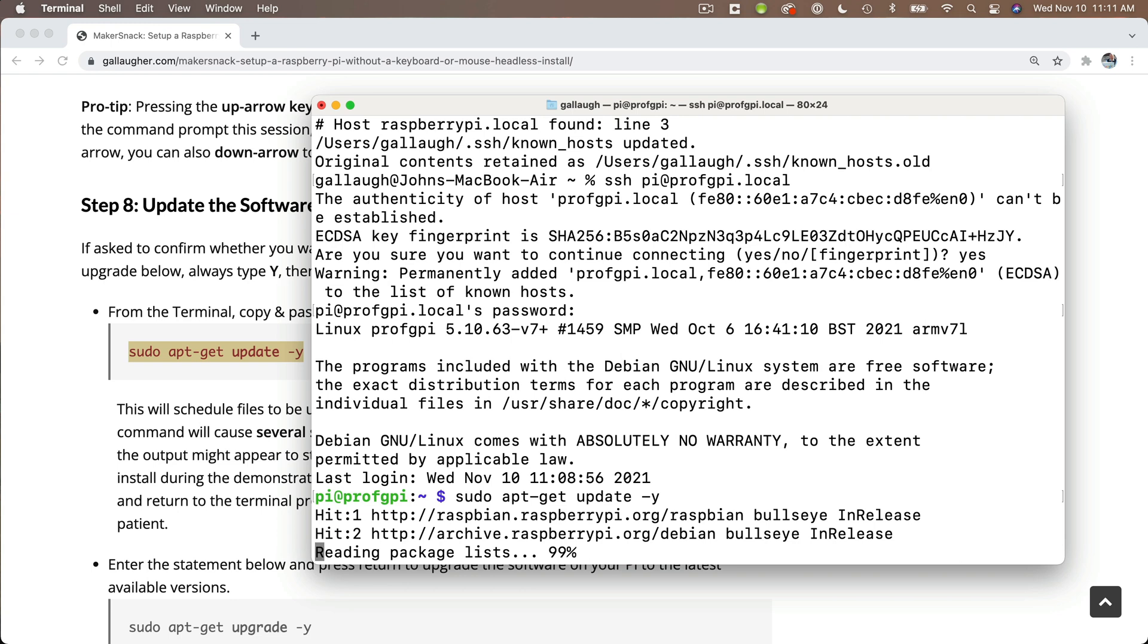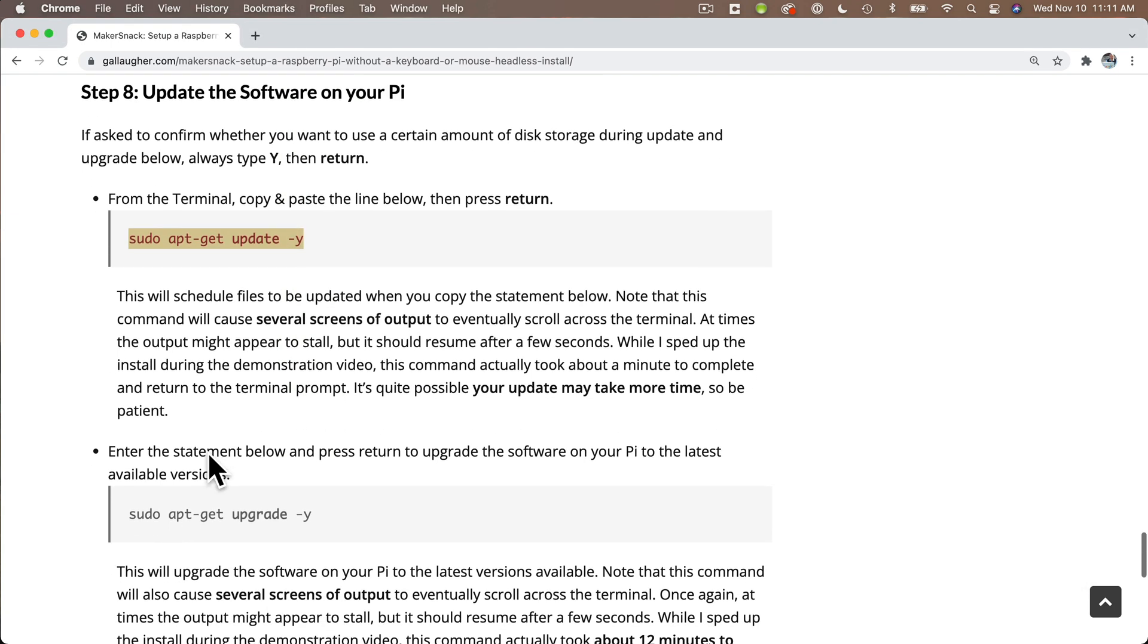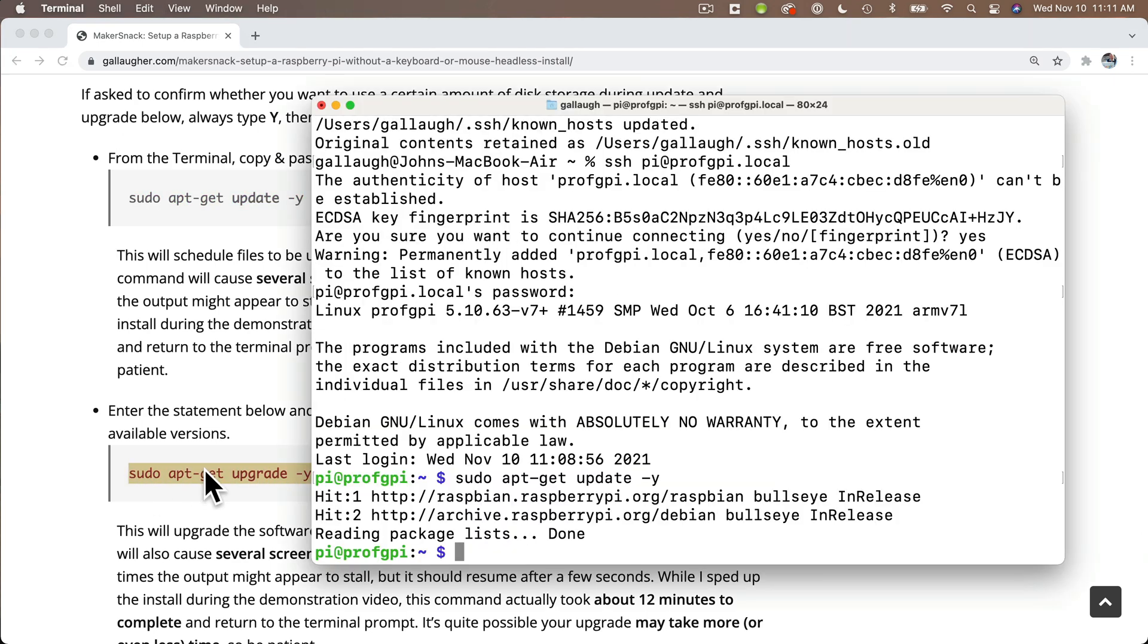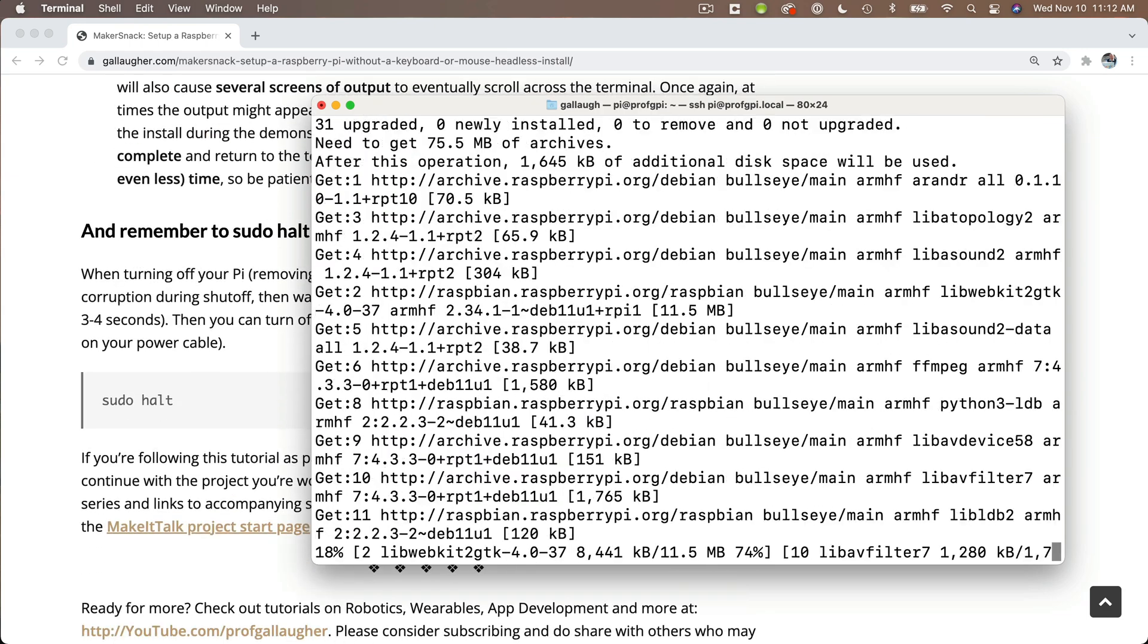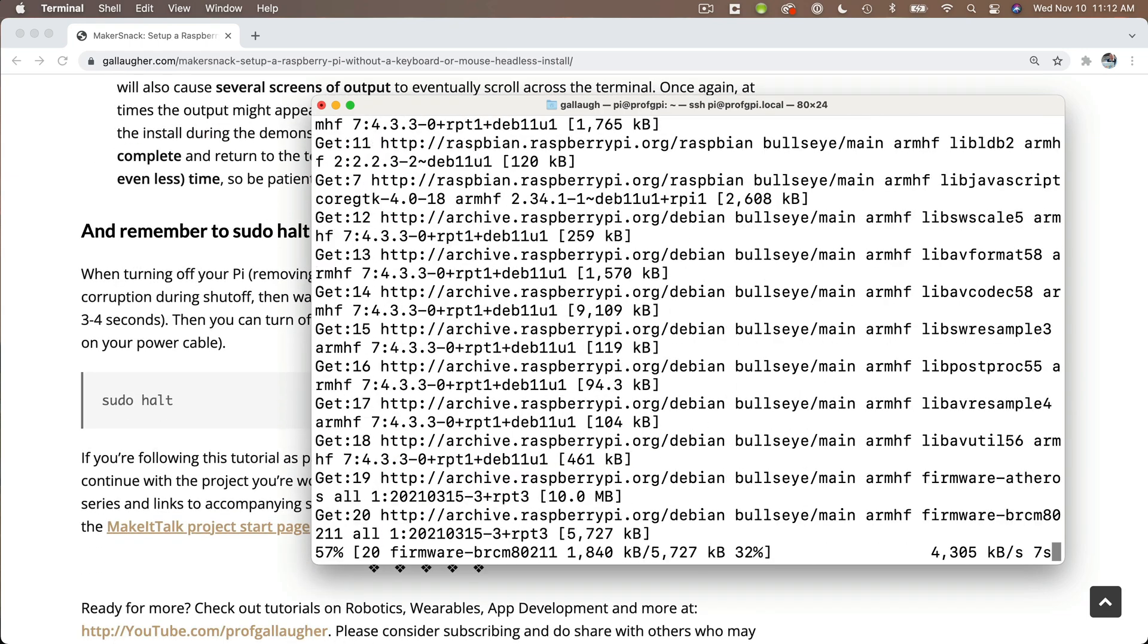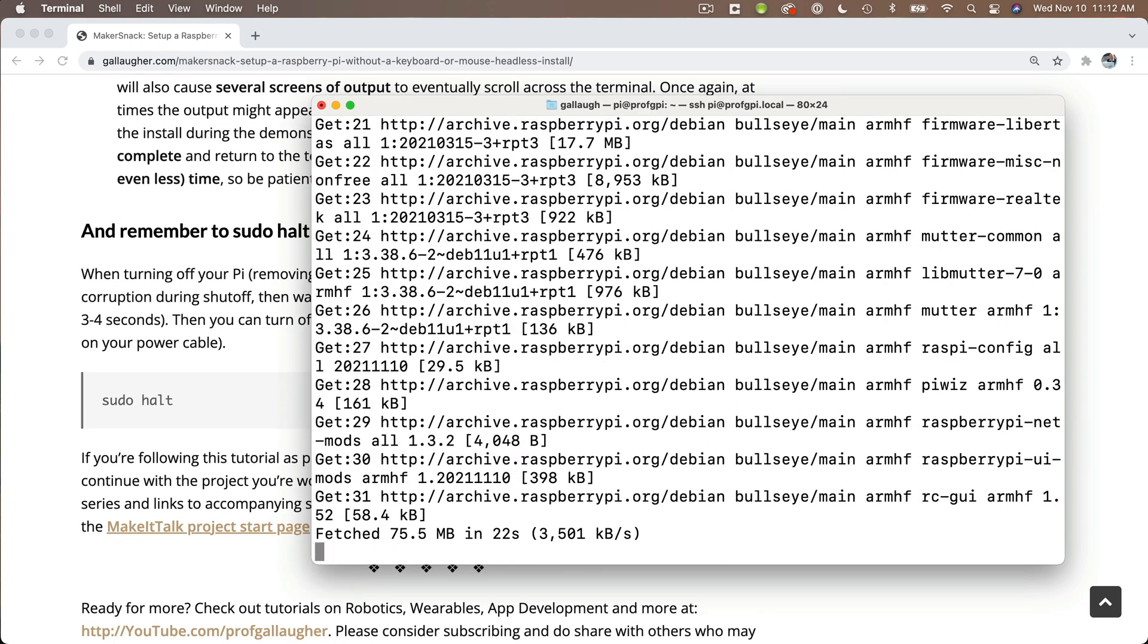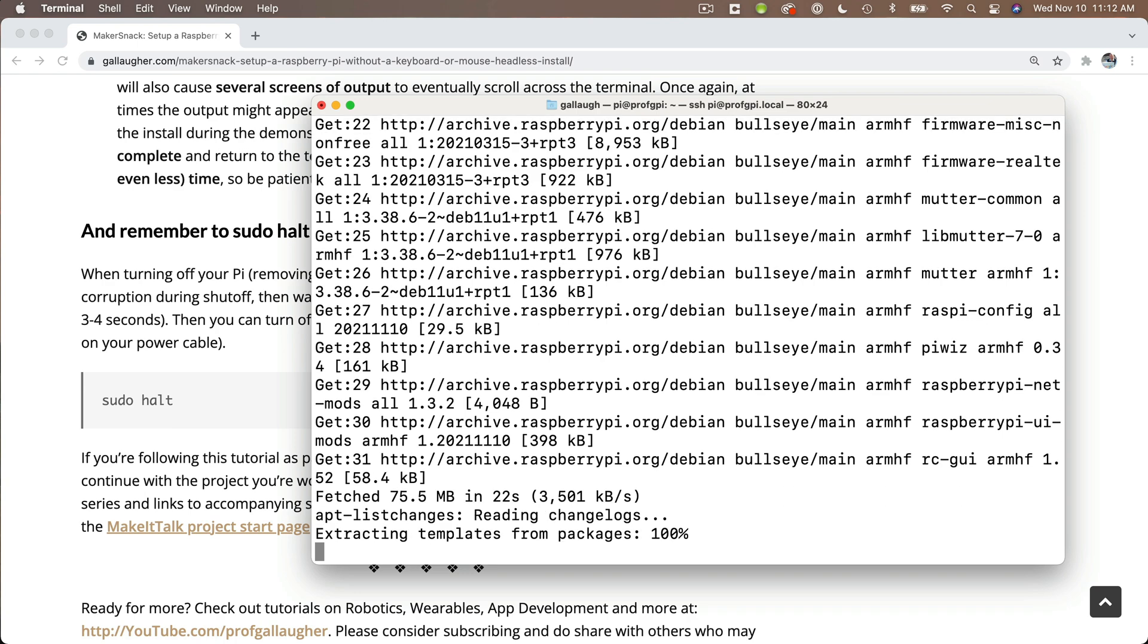And then once you're back at the prompt again, we can return to the instruction page. We can highlight this last command, sudo apt-get upgrade -y, paste that at the prompt, and press return. This installs the updates that you just downloaded, but it'll take longer to run. Mine took about eight minutes. Sometimes it takes as many as 12 minutes. Again, be patient. Sometimes it looks like it's stalling, but just grab a beverage. It'll eventually finish up and you'll be returned to the prompt.